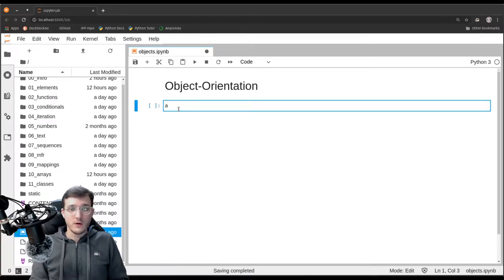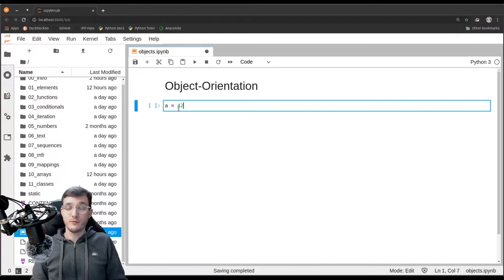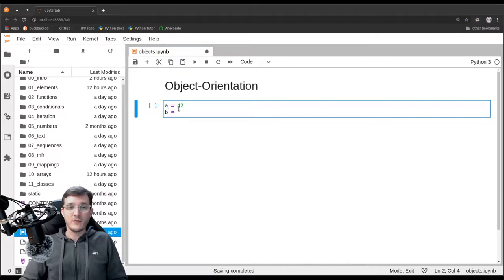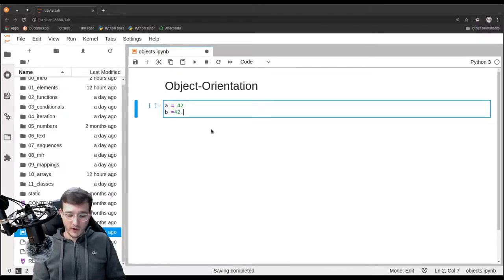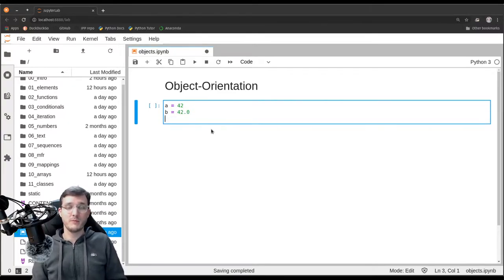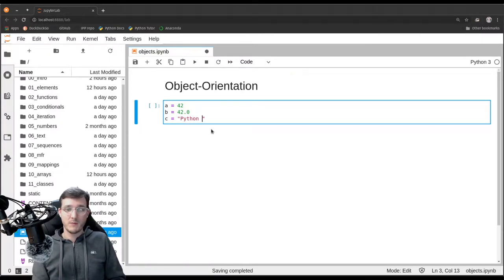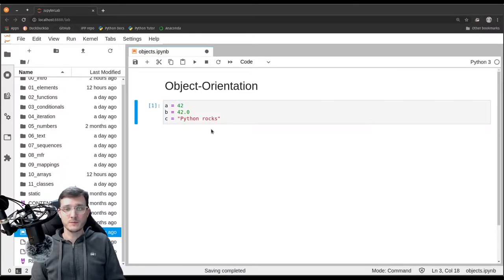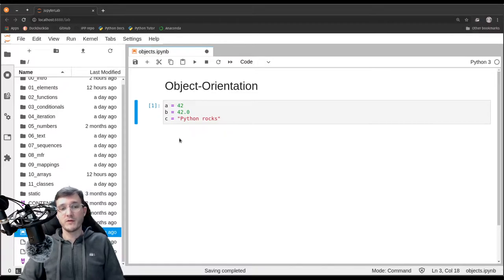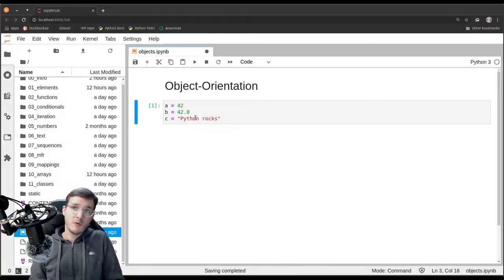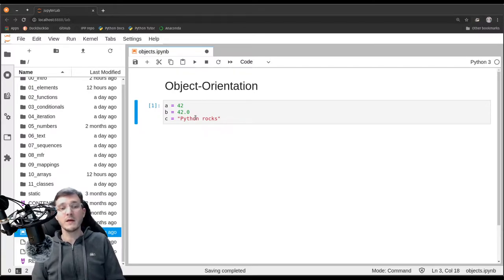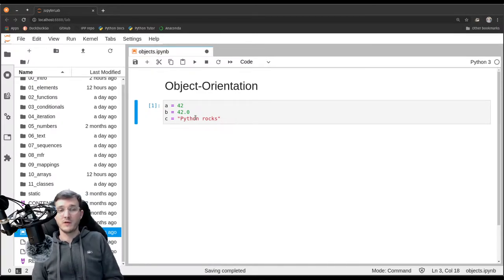First, we are going to create a variable A and assign to it the number 42. Then we create a variable B and assign to it the number 42.0 — a different number even though it has the same value. The third example will be a variable C, where we model textual data with the message 'Python rocks'. Let's execute this code cell and notice there is no output below it. In this video, we are going to look into why some code cells have output and others don't.